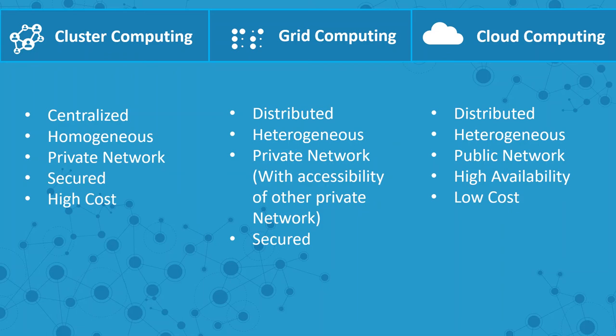Grid computing also uses a private network, but it also provides access to other private networks. Cloud computing is completely available on public networks, and because of that, it provides high availability.